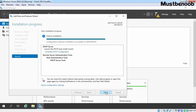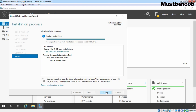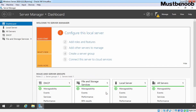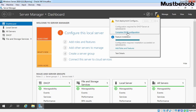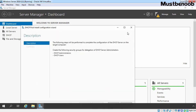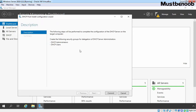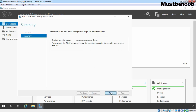Click on Install to start the installation. After completing the DHCP server role installation, click on Close. We still need to complete DHCP configuration. For that, click on the Notification bar and click on the 'Complete DHCP Configuration' link. That will start the DHCP Post-Install Configuration Wizard, which creates two security groups — DHCP Administrators and DHCP Users. Click on Commit and then Close.